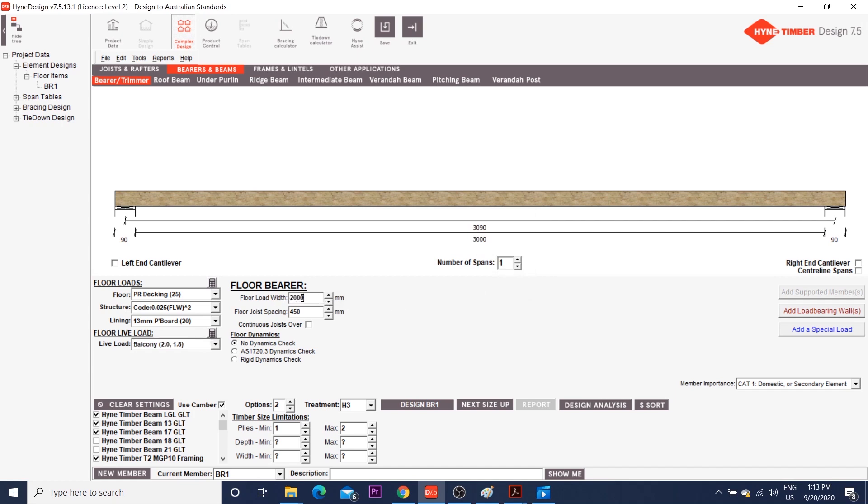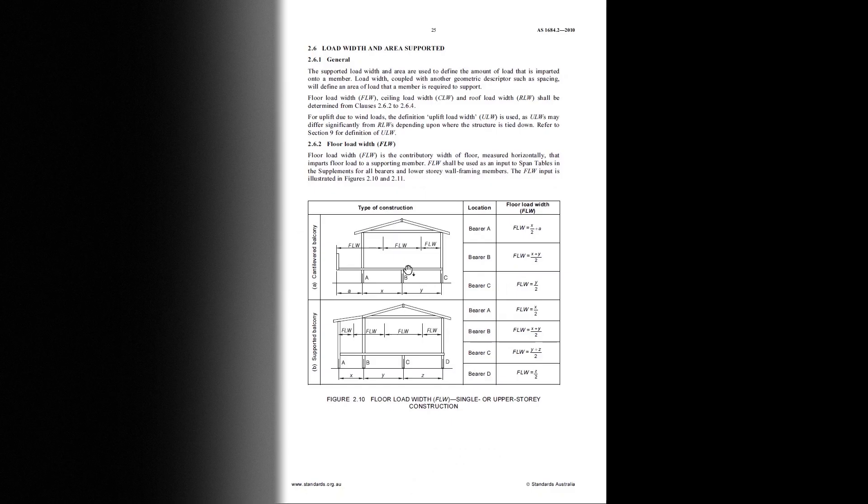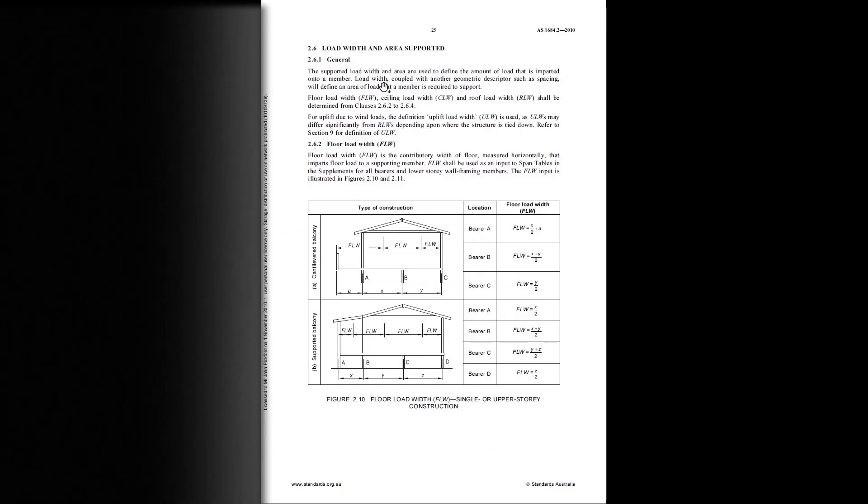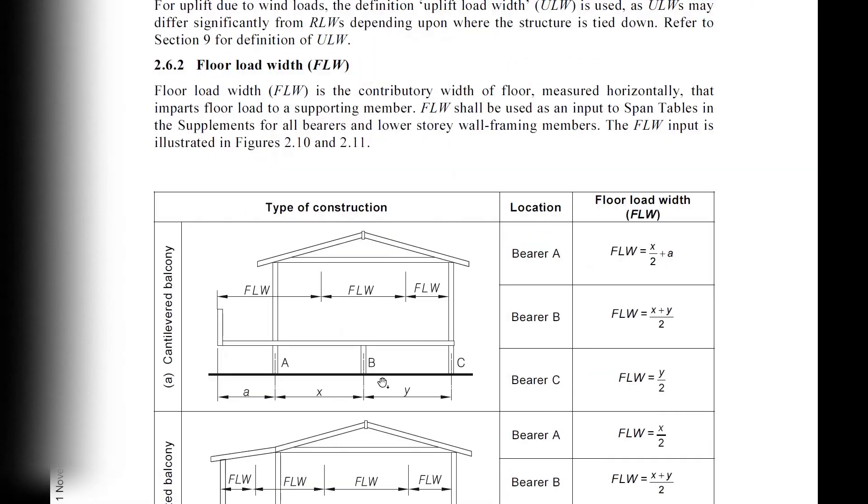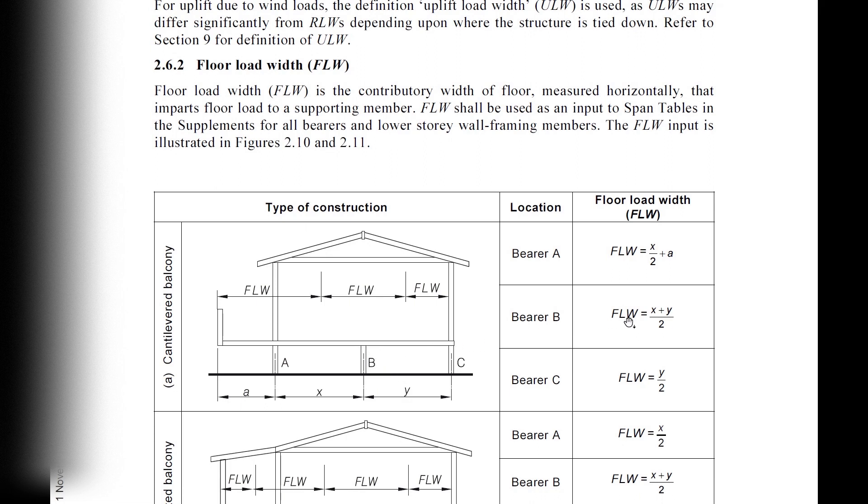For those who don't know, floor load width is the contributor width of floor that imparts load to the beam. I'll show you an example. If you go back to AS1684, in this image page 25, the bearer B will take half of x plus half of y. So floor load width is x plus y divided by 2.